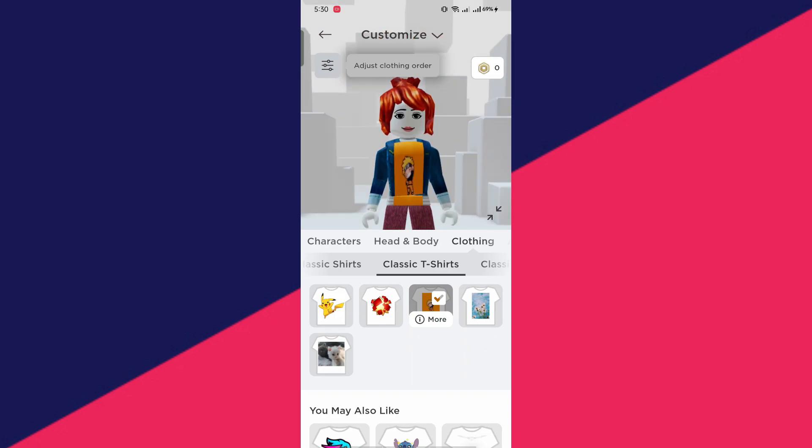There you have it. There's your own custom t-shirt in Roblox Mobile. If you find this video very helpful, please subscribe for more videos.